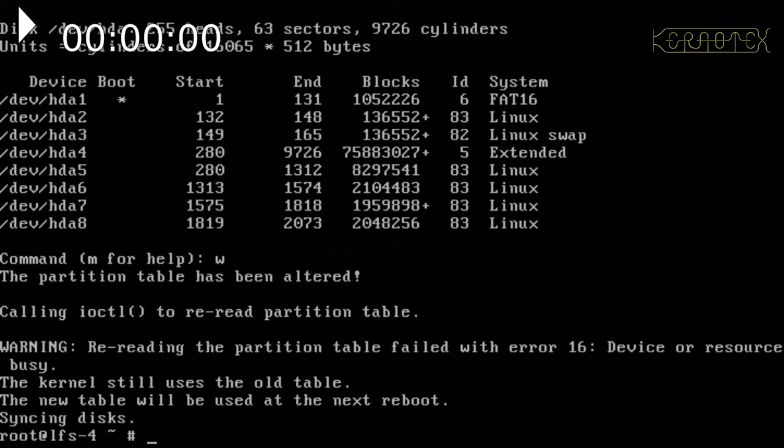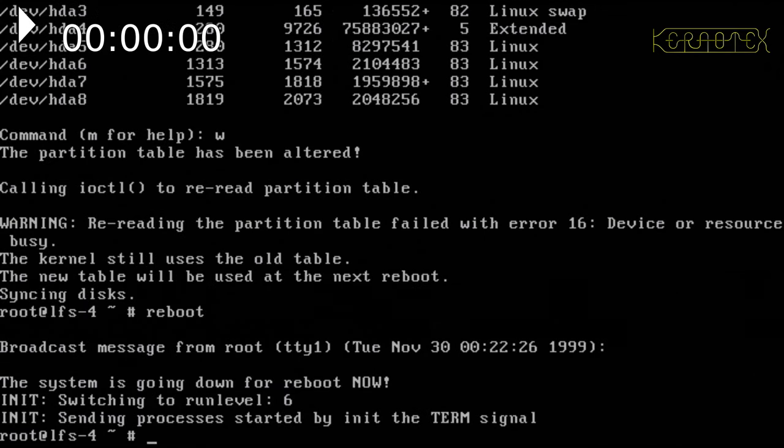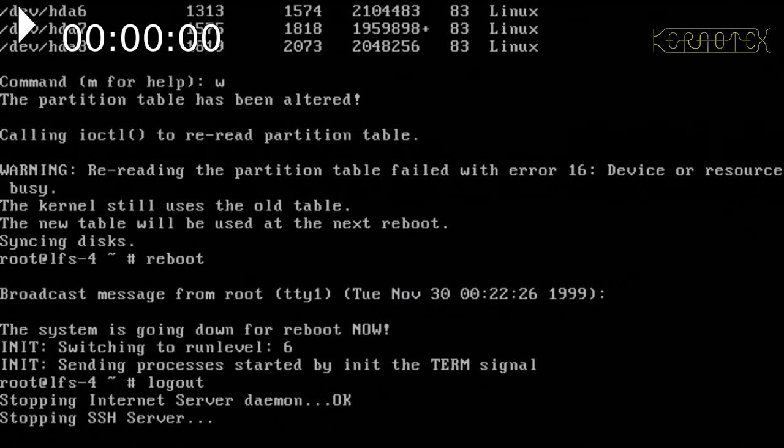I'll do that now, and when the machine comes back up, we'll be logging on remotely. So I'll start the reboot now, log out, and come back.